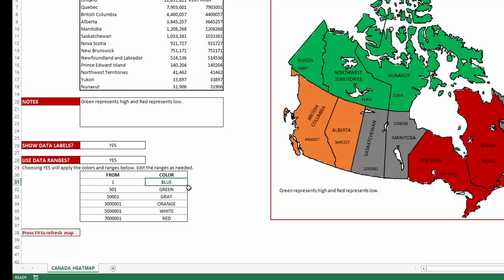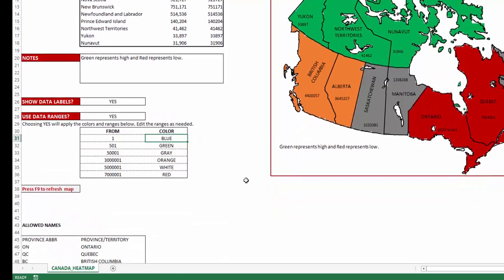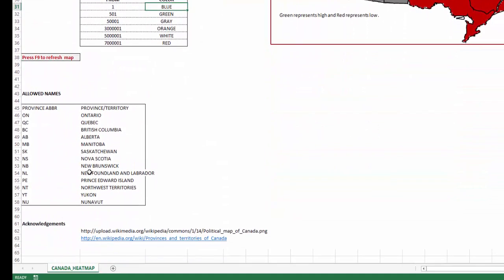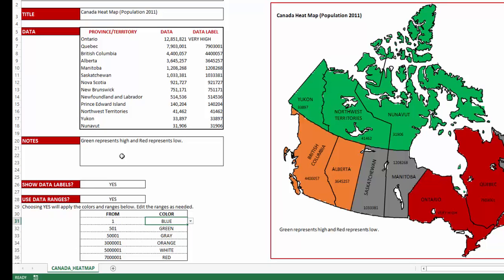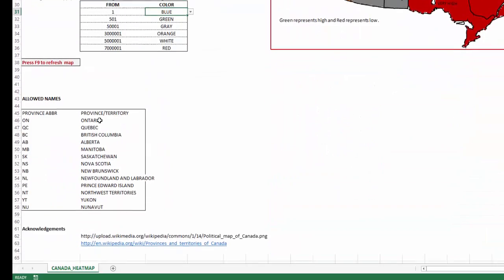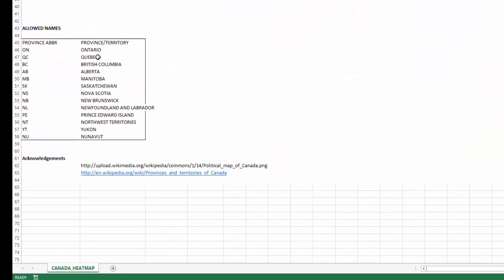If you're making changes to the colors, the map should update instantly without you having to do anything. At the bottom, there is a reference list of allowed names for each province and territory. Please note that you can enter either the abbreviation or the full name, and the template will understand both. Just make sure you are using one of the listed abbreviations or full names so the template can correctly identify the province or territory.